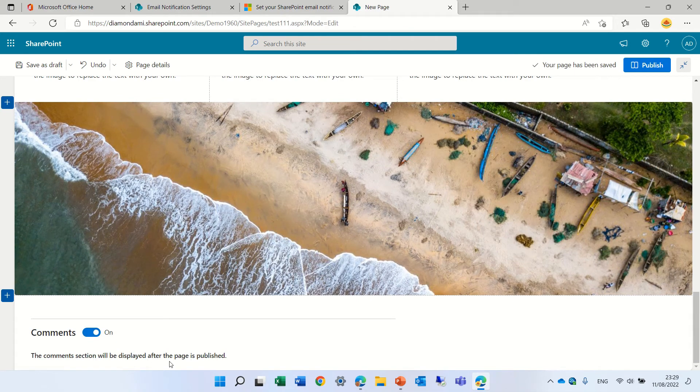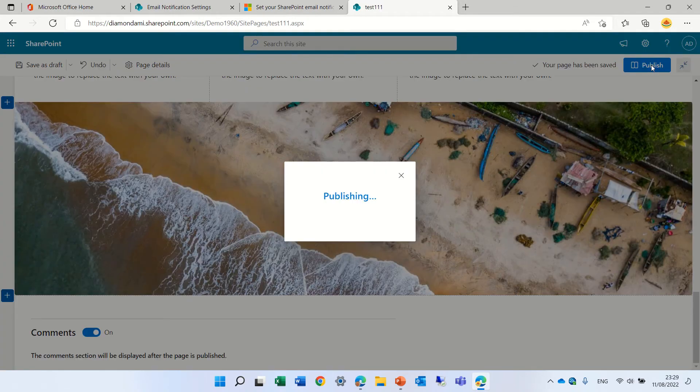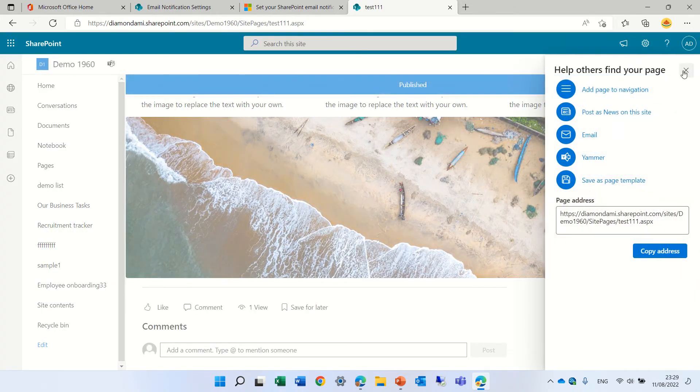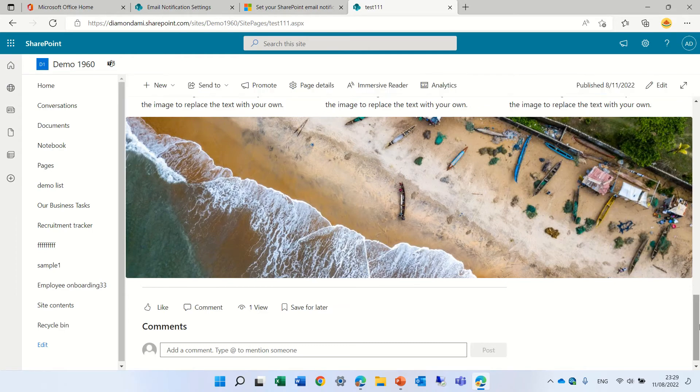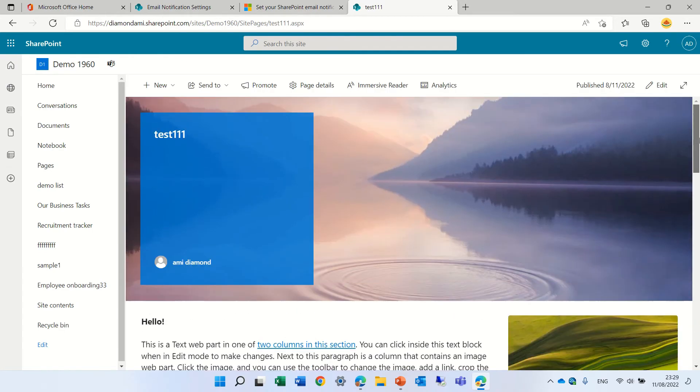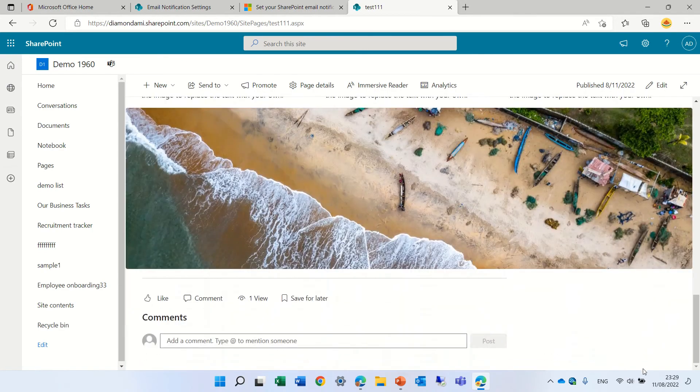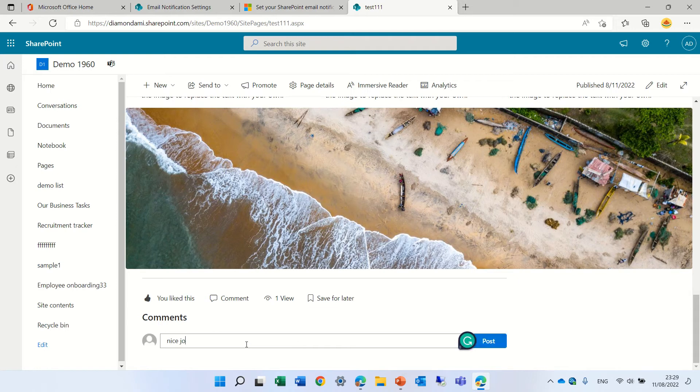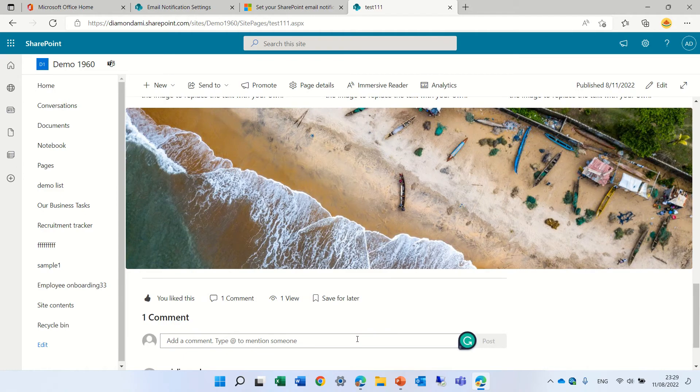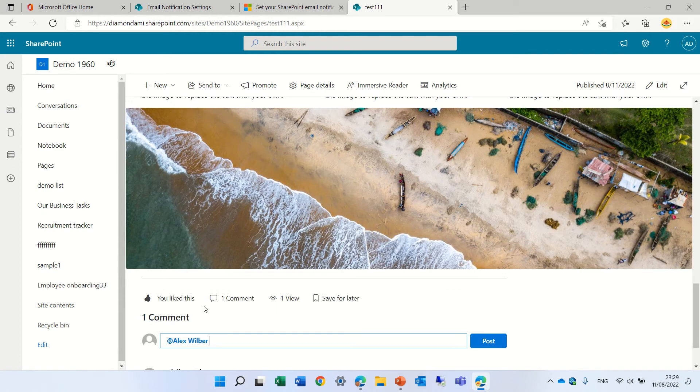We can also deactivate it but let's publish it and actually if we come down now to the page we will see the comments and what we can do we can make a like we can add a comment and say nice job. What we can do is also to mention somebody so we can say Alex check this out.